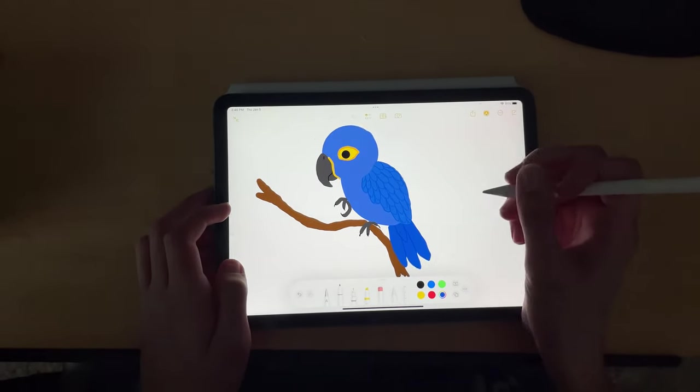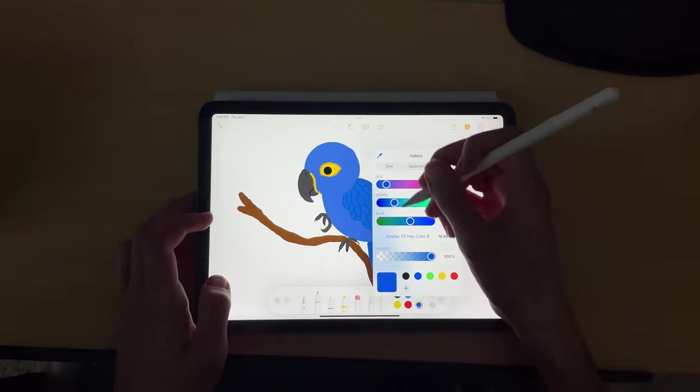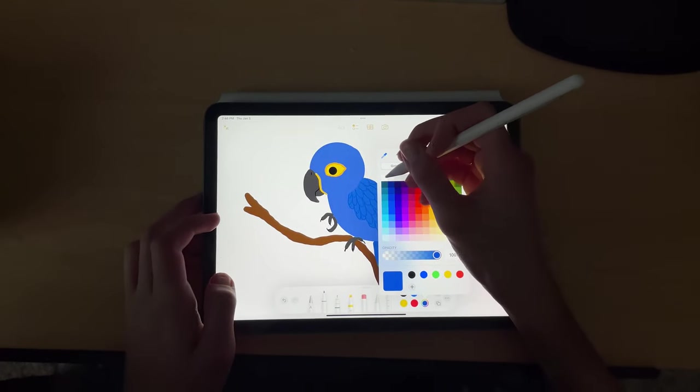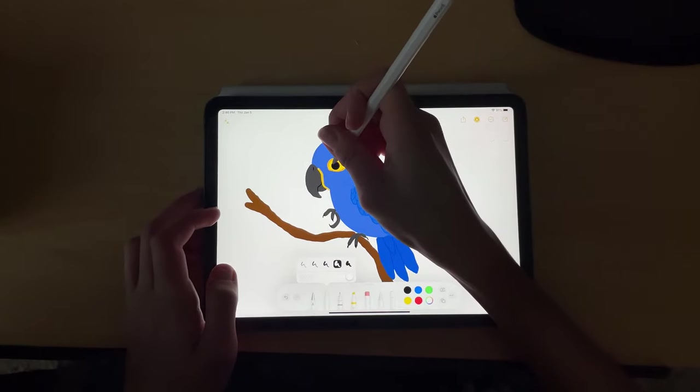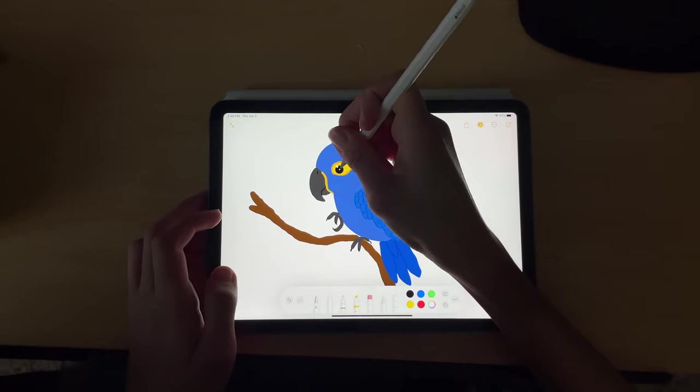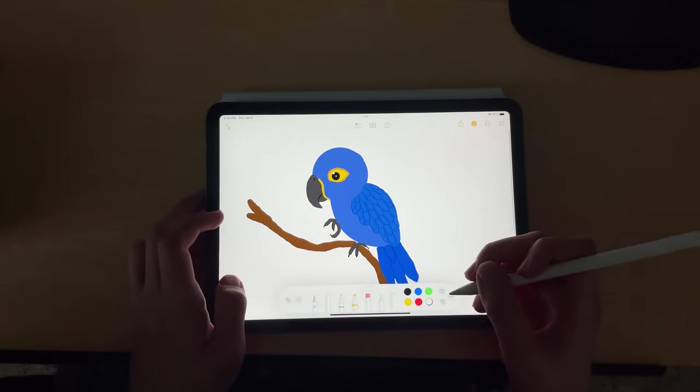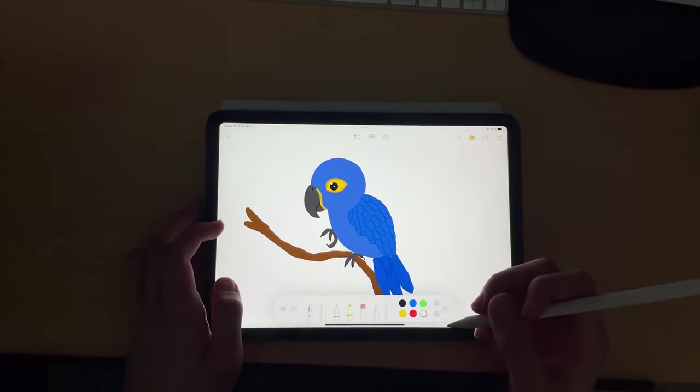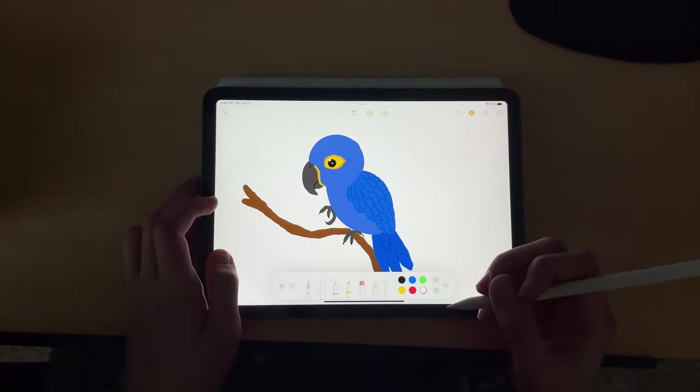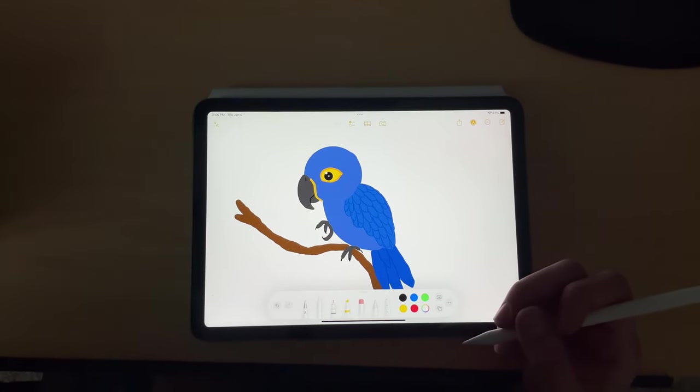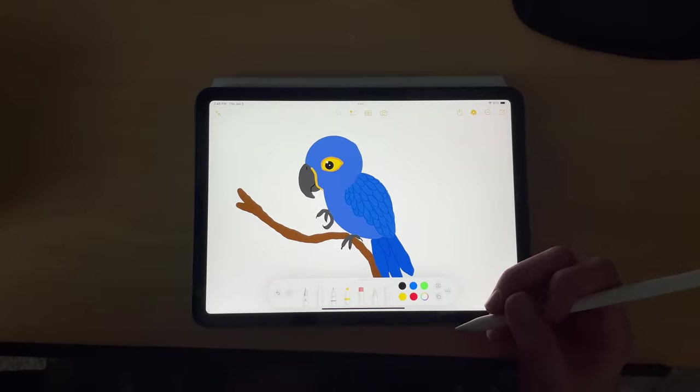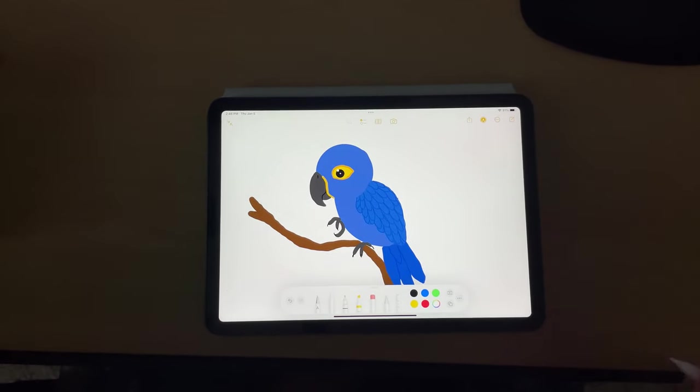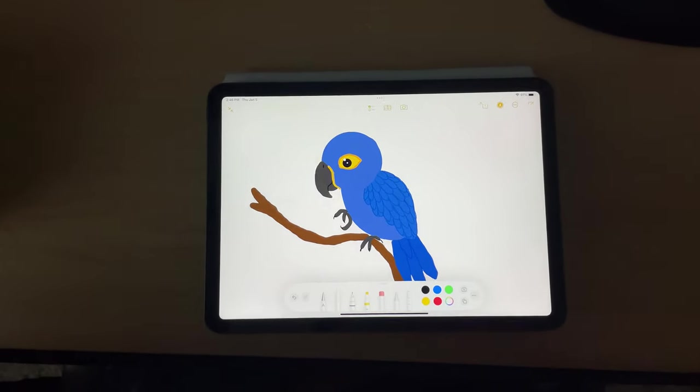Next we're going to add some shininess to his eyes. So there we have it. We have our Hyacinth macaw. Hope this is a lot of fun to draw and color with it. We'll see you guys in the next video. See ya.